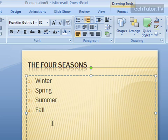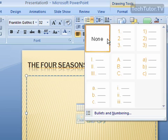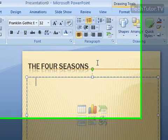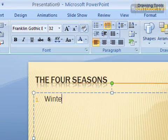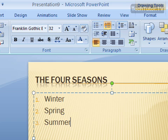Now if you want to start a numbering list, you can go ahead and click that button to start a list, and then go ahead and begin typing. And it will go ahead and create this numbered list as you type.